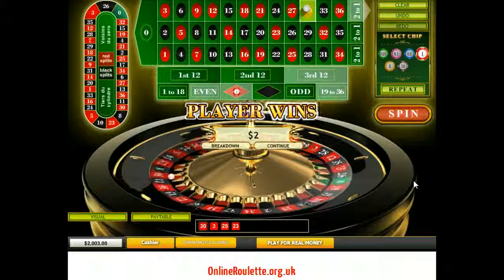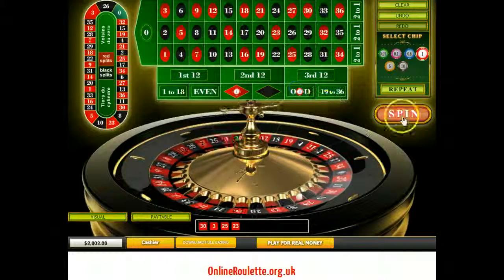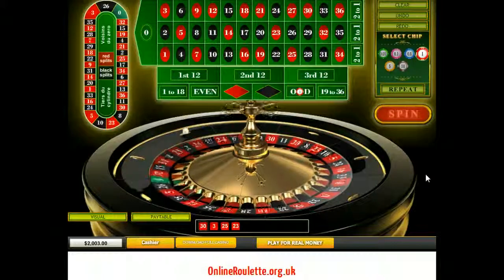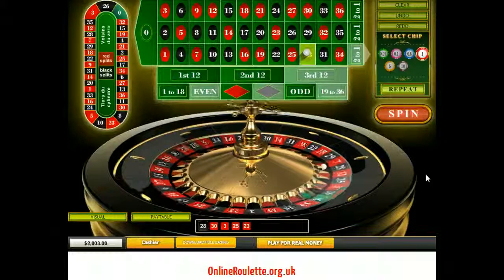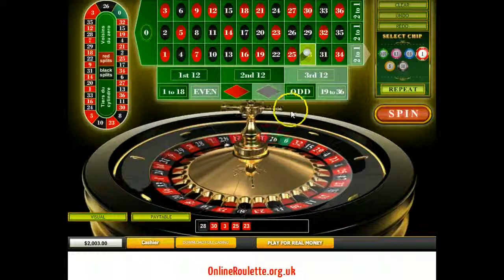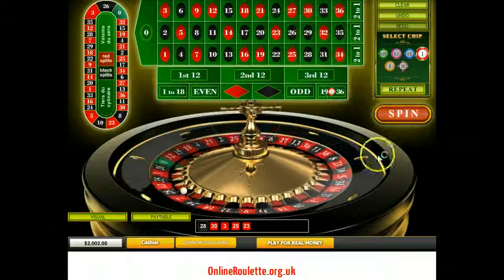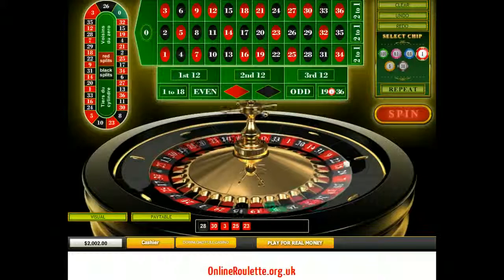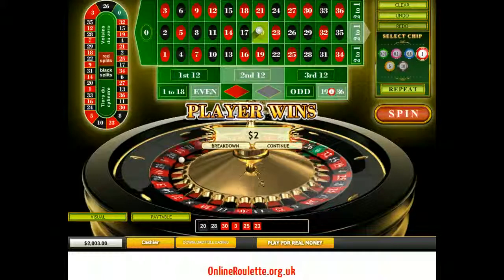30 red, even — player wins. I'm going to change my bet here and go odd, to see if we get an even number so I can actually illustrate the system. 28 black, even — there we go. So my next bet is going to be one again because I've only done one bet. Let's bet one. The best thing to do is to write the Fibonacci numbers out. 20 black, even — player wins.